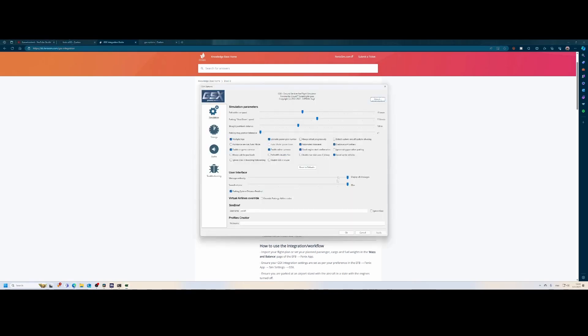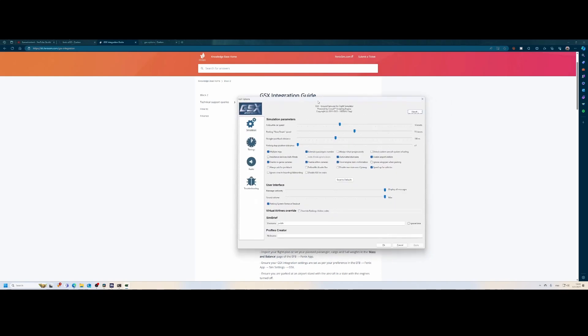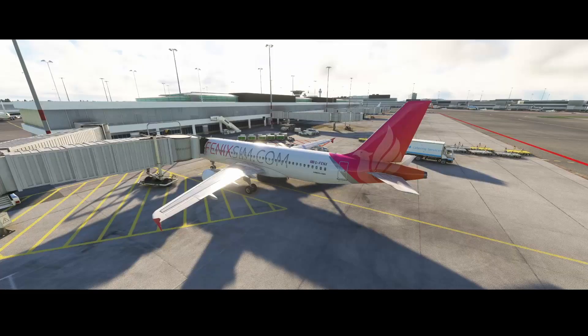The other options you need to switch off are 'Detect Custom Aircraft System Refueling,' which was already switched off, and 'Assistant Service Auto Mode,' which is also switched off. These are the default settings, so don't worry — unless you've played around with these settings you probably don't need to make these modifications, but it's better safe than sorry.